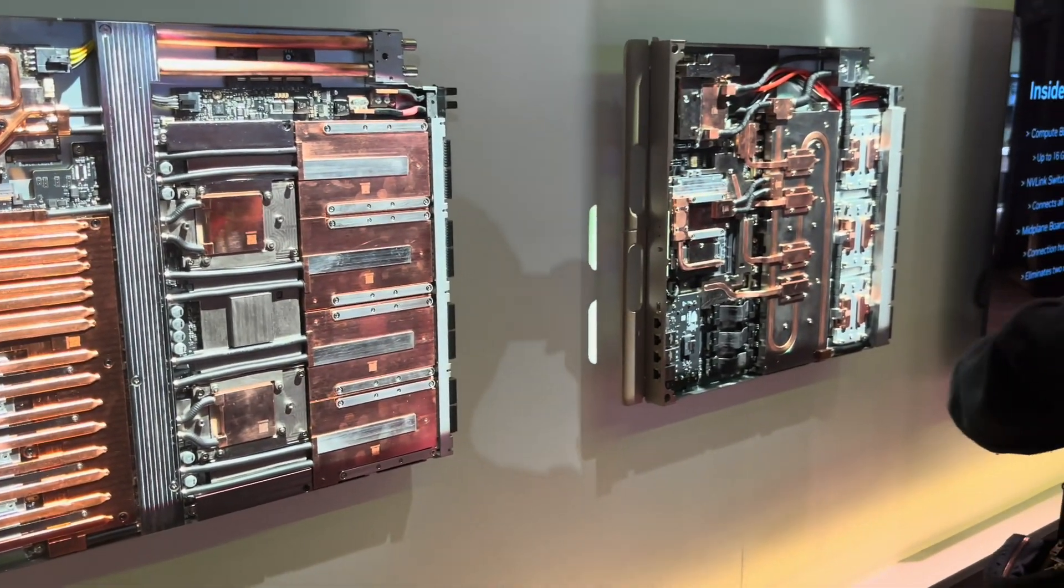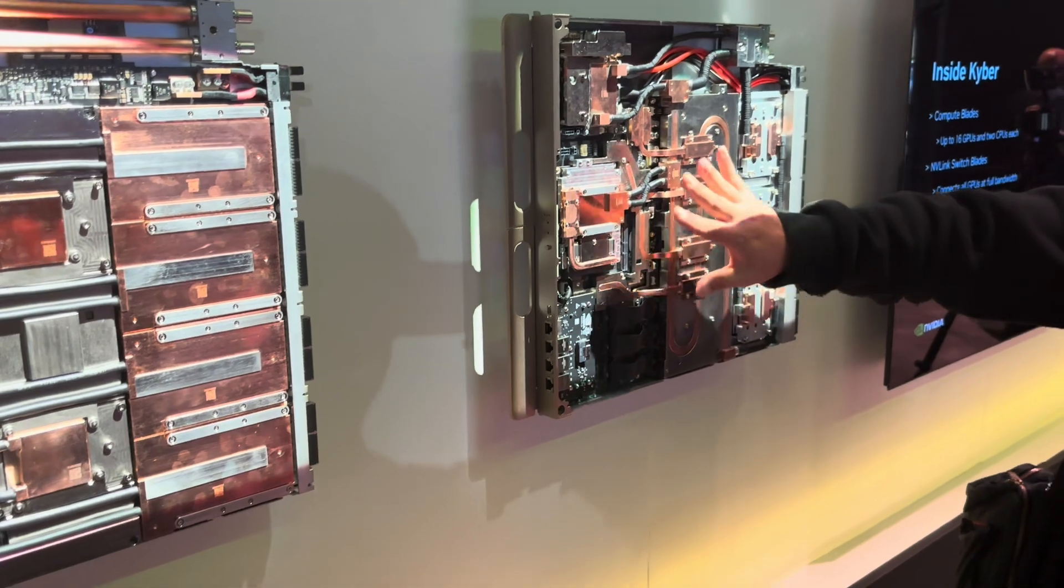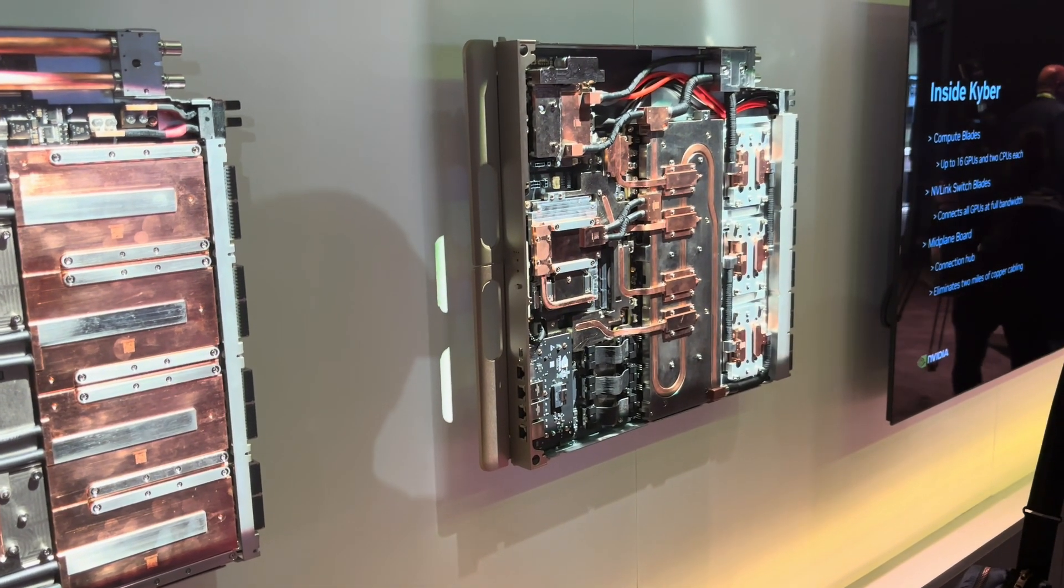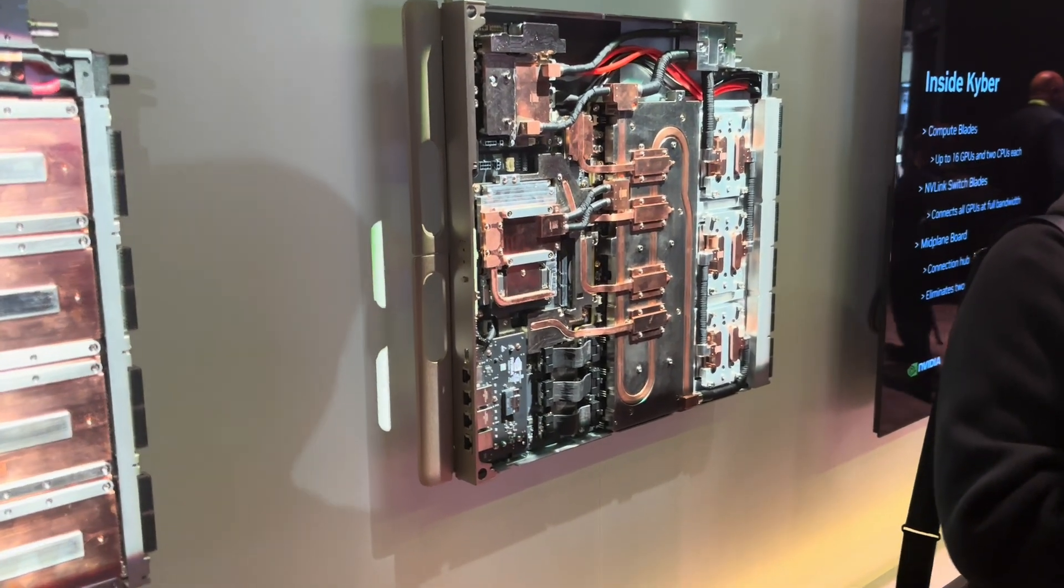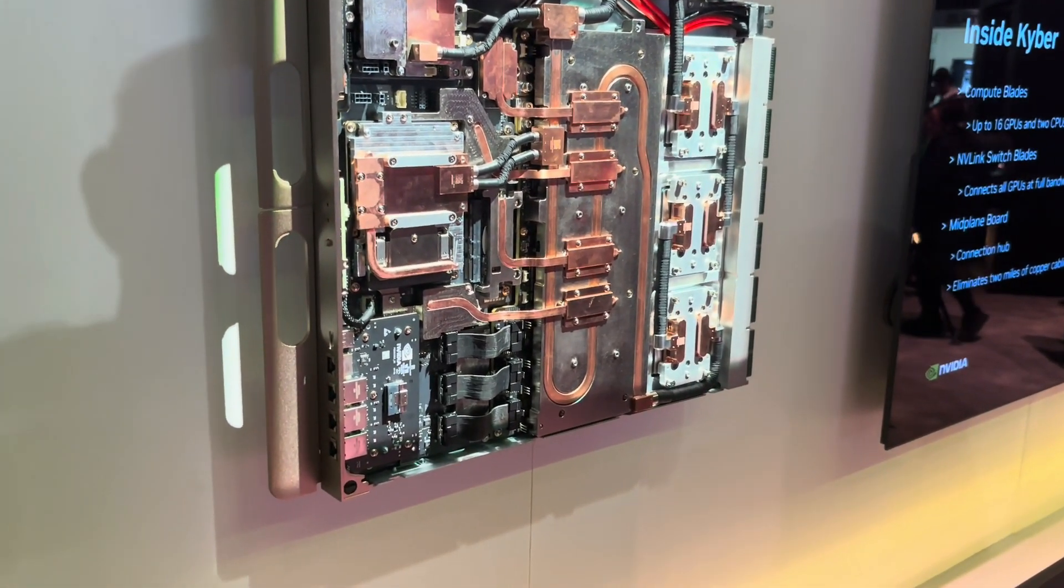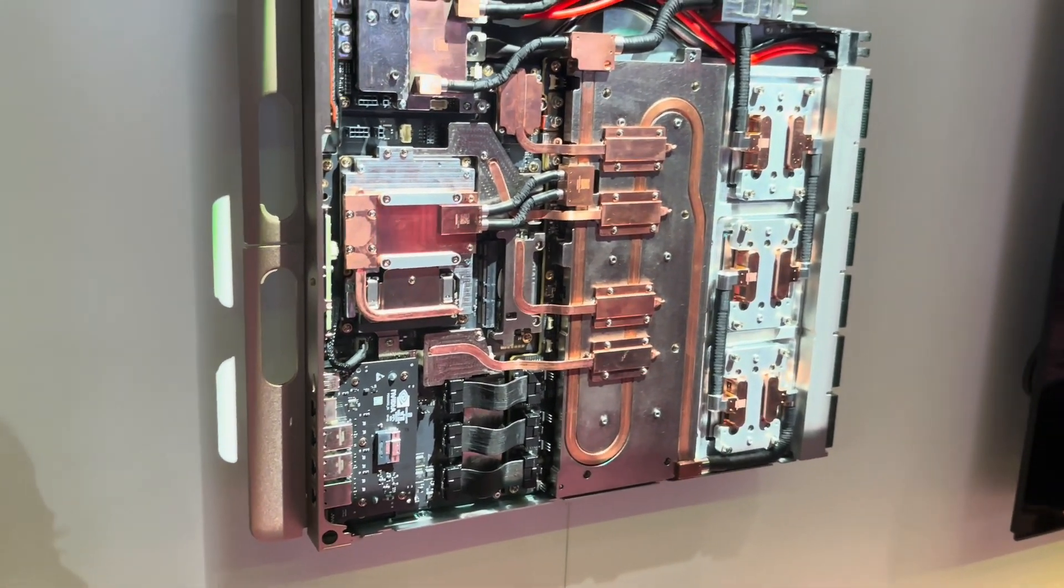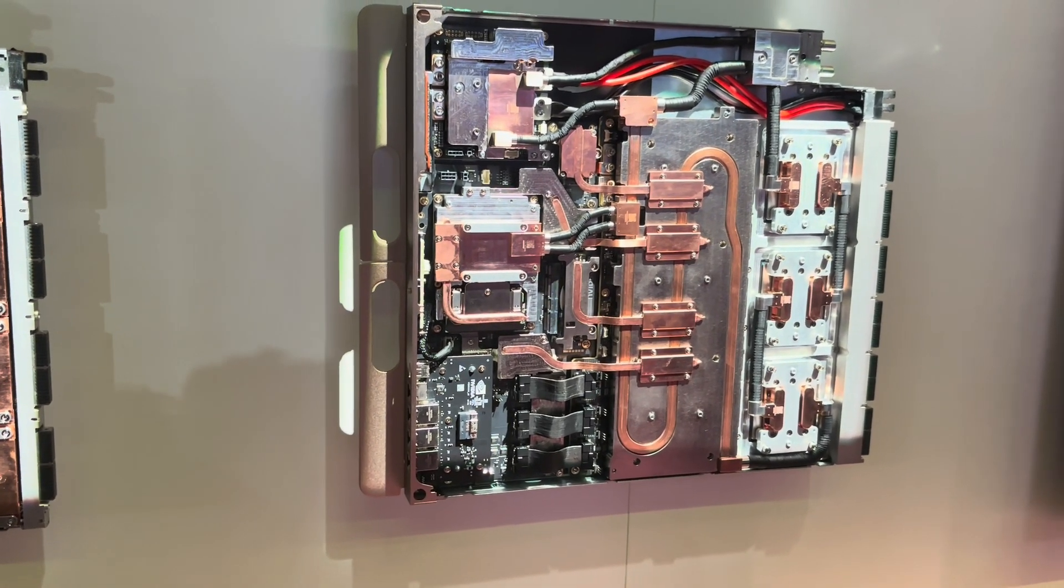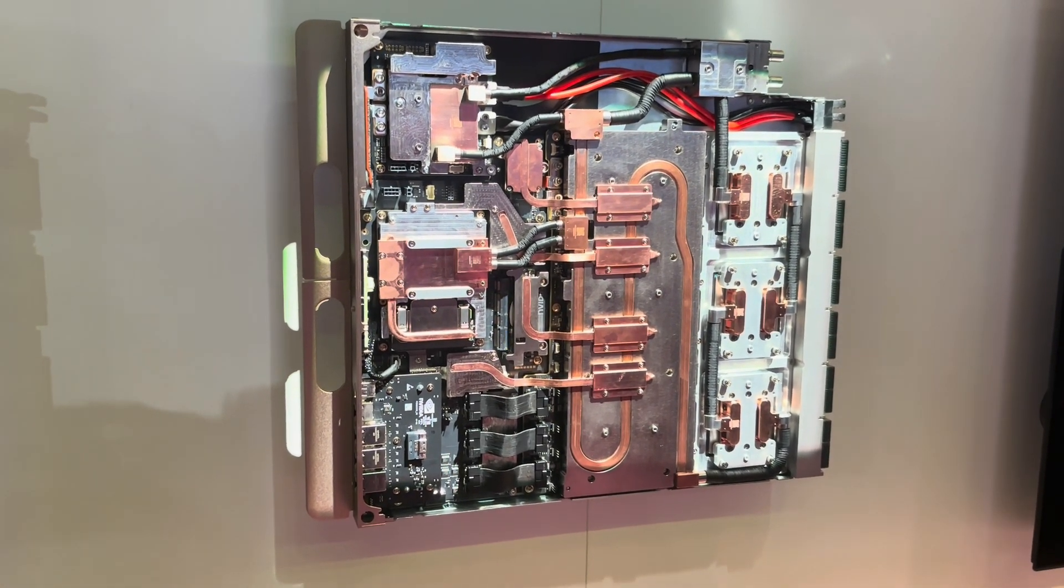And then this one over here is your NVLink switch. It has the three A6 of the switch, so we've got triple NVLink Gen 8. On the old one, we had two per tray. Here we have three per tray.